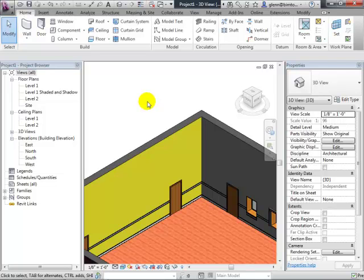Painting has a limitation: it paints the entire wall face. If that wall spans through four rooms, it paints all four surfaces — which may not be what you want. We need a way to control painting more precisely. There's a tool called Split Face: you can split the surface and paint one portion one color and the other a different color, or have different materials above and below a line.